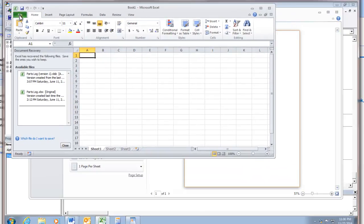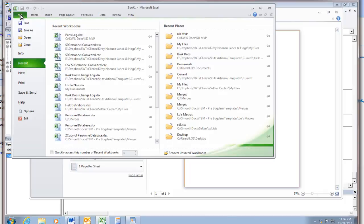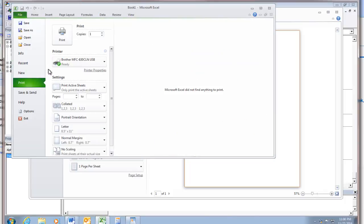So here's file. It's going slow. Sorry. File print. Brother.